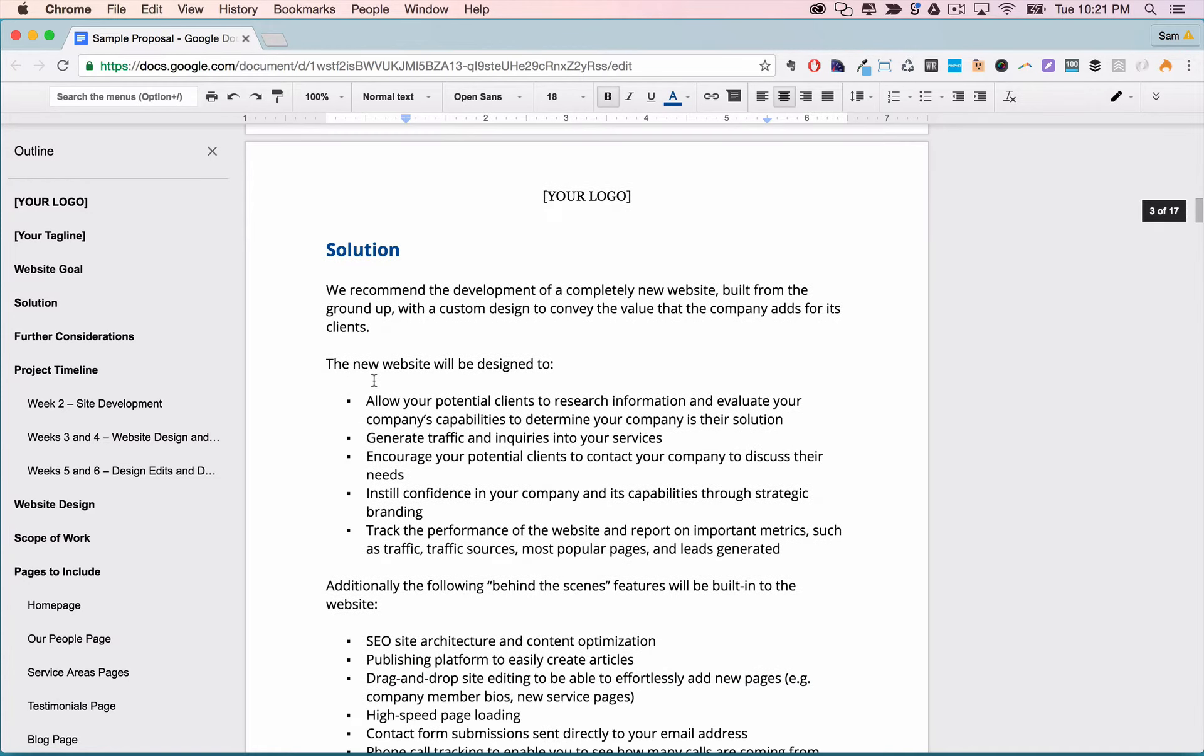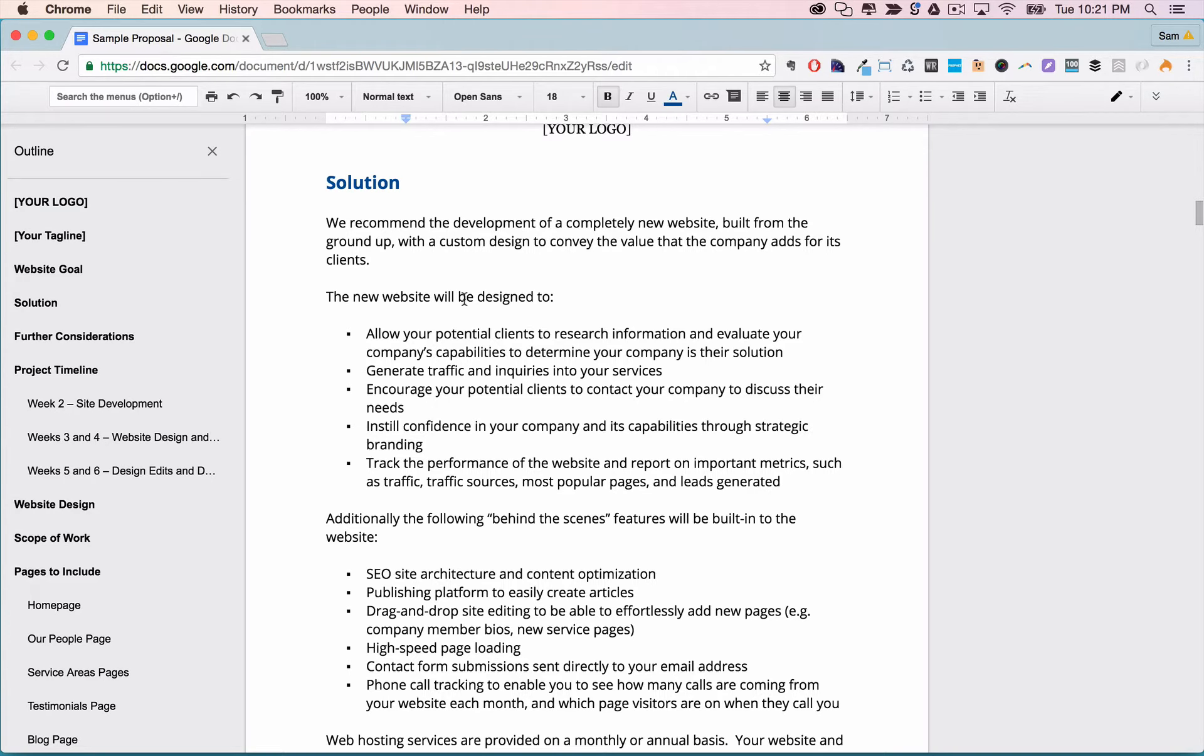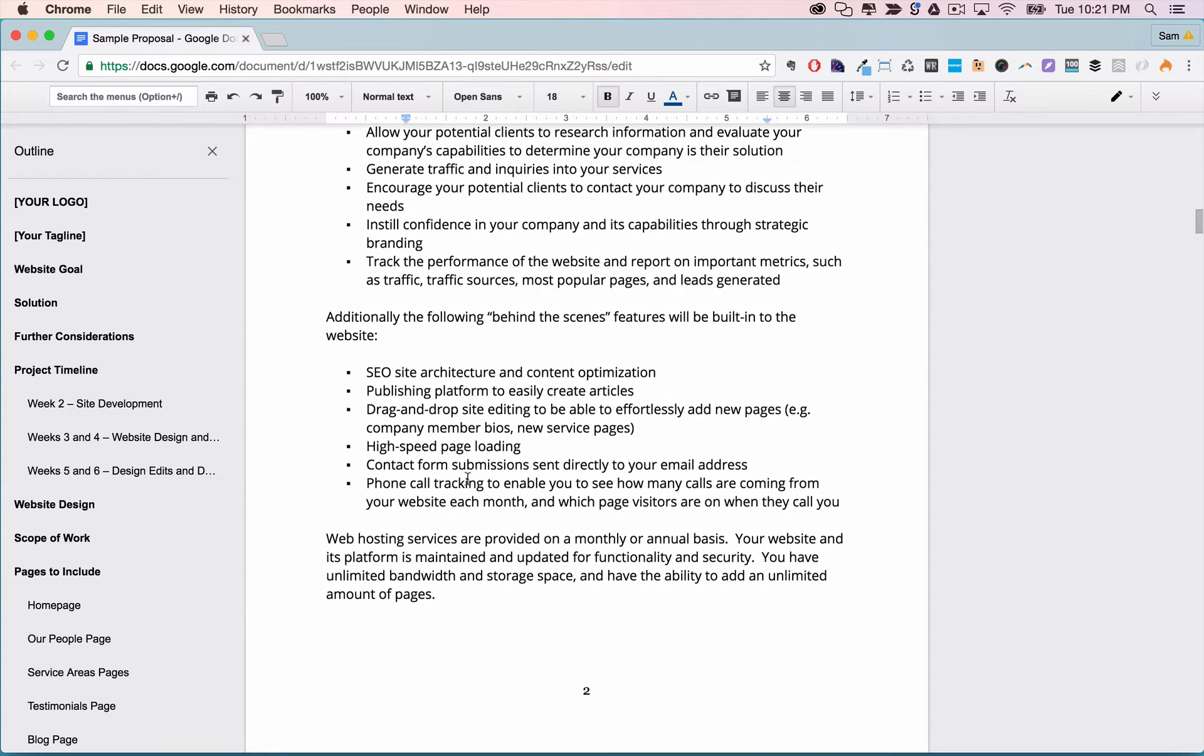After that we have the solution section and here's where you describe how you're going to accomplish the goals set out in the website goal section. The new website will be designed to do the following things and talk about some kind of more technical behind the scenes stuff in this section.